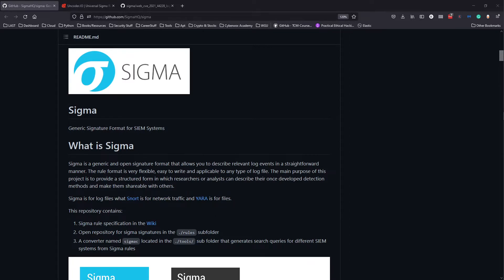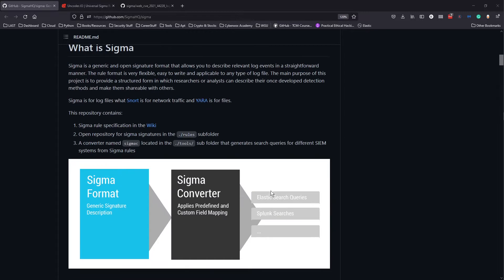The main purpose of this project is to provide a structured form in which researchers or analysts can describe their once-developed detection methods and make them shareable with others. So essentially what you can use this for is to describe detection methods or write SIM queries for SIM platforms like Elastic or Splunk.